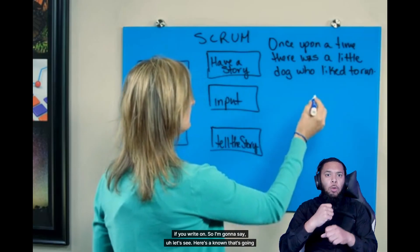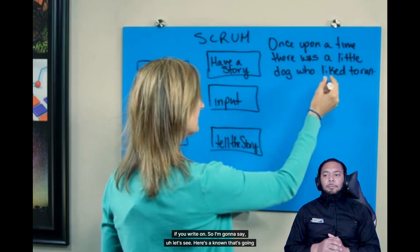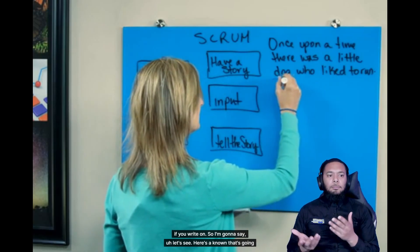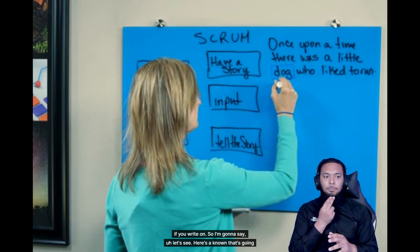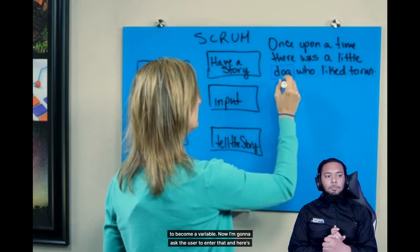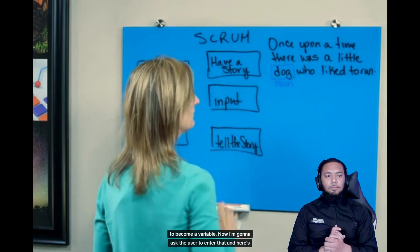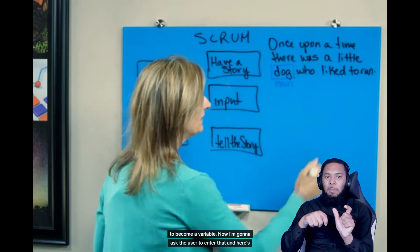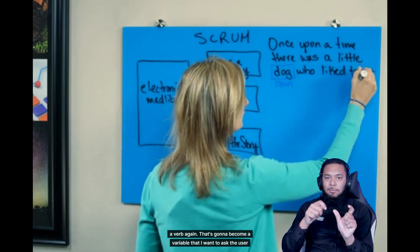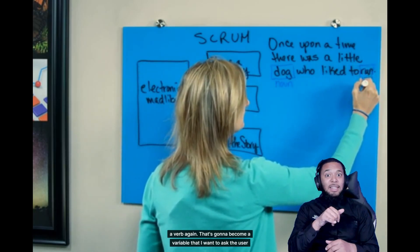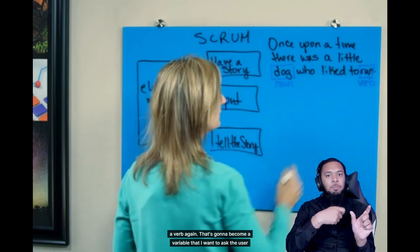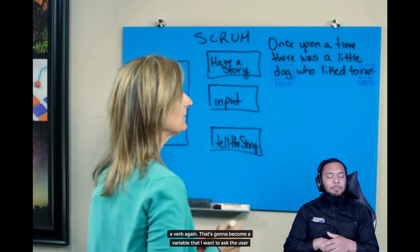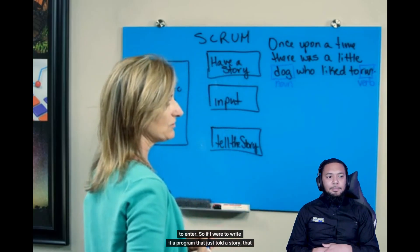So I'm going to say, let's see, here's a noun. That's going to become a variable now. I'm going to ask the user to enter that. And here's a verb. Again, that's going to become a variable that I want to ask the user to enter.